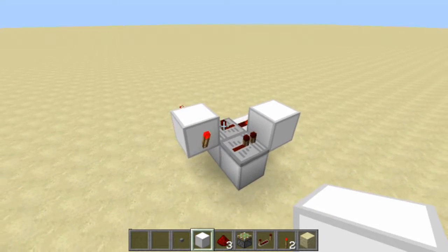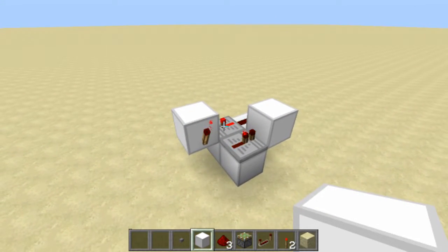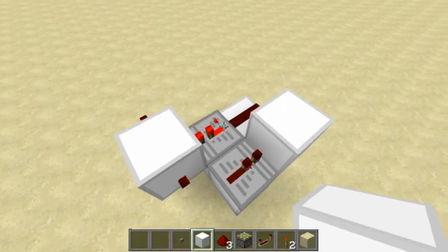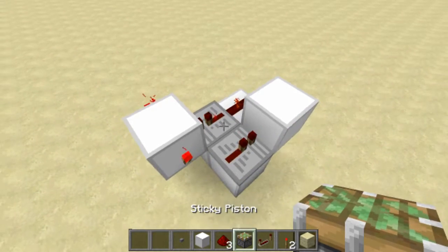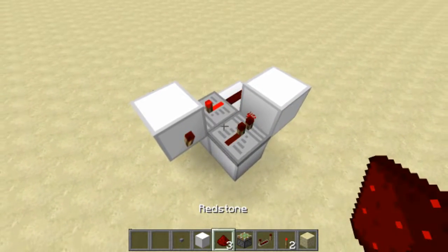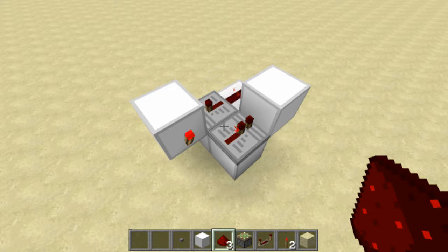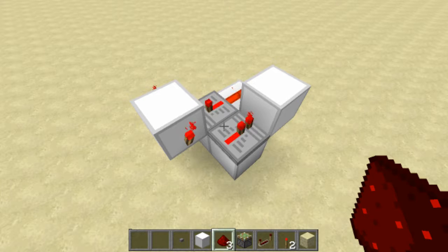Hello guys and welcome to another redstone tutorial. This time we're going to talk about clocks. I was looking on the Minecraft forums and I was reading up on someone that asked if you could make a redstone clock that could be quicker or change its timings based on the press of a redstone button.